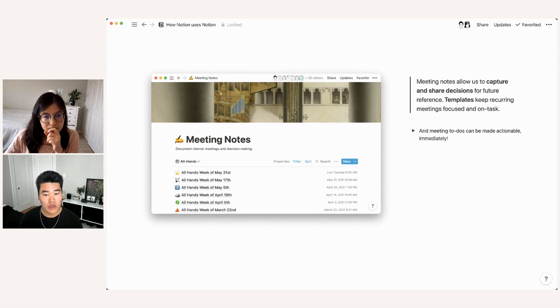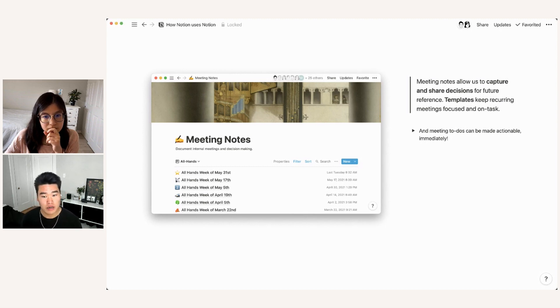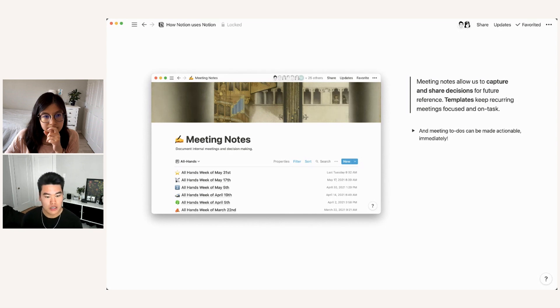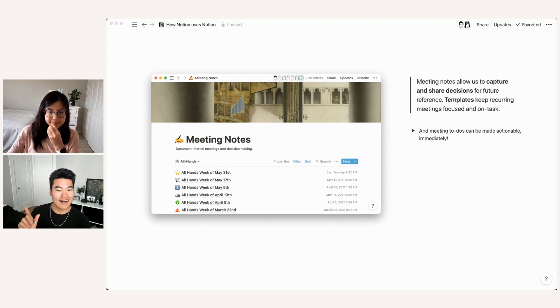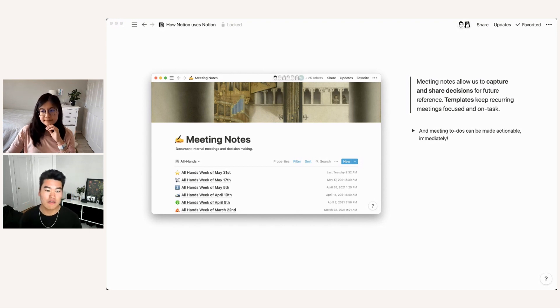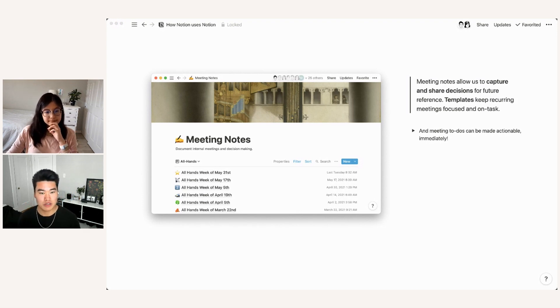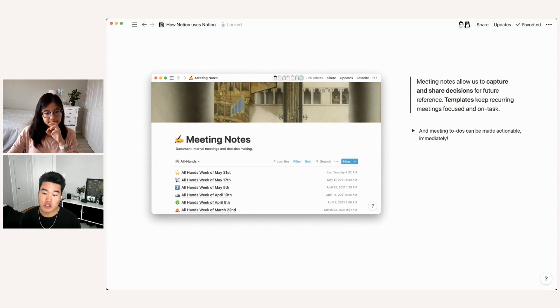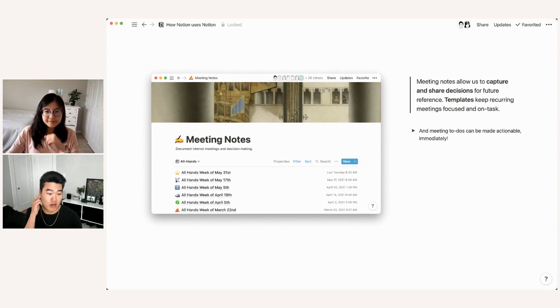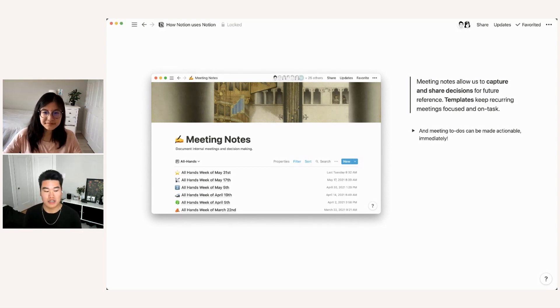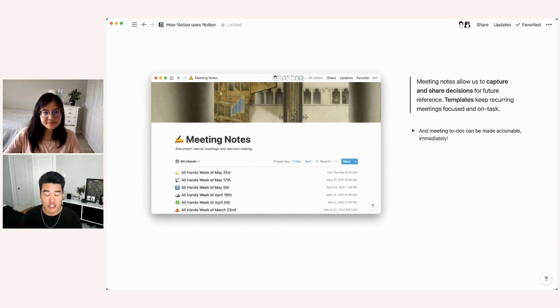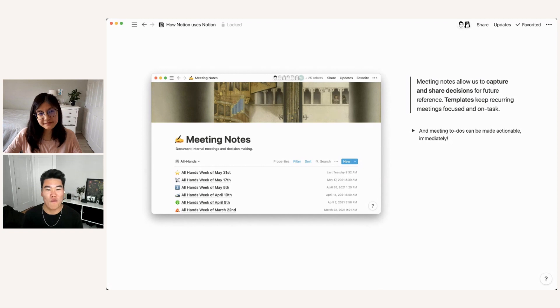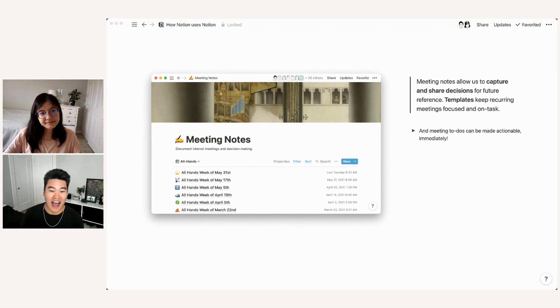Something that we rely on really heavily for our meeting notes are templates. So at the top right of this database, you can see that there is a new button. And next to that, there's a little drop down caret. That's where you can configure templates for this database. And that makes sure that these meetings, especially meetings that are recurring like weekly all hands or weekly team meetings, they stay on track and you're not trying to figure out where the meeting is going as you're having the meeting.